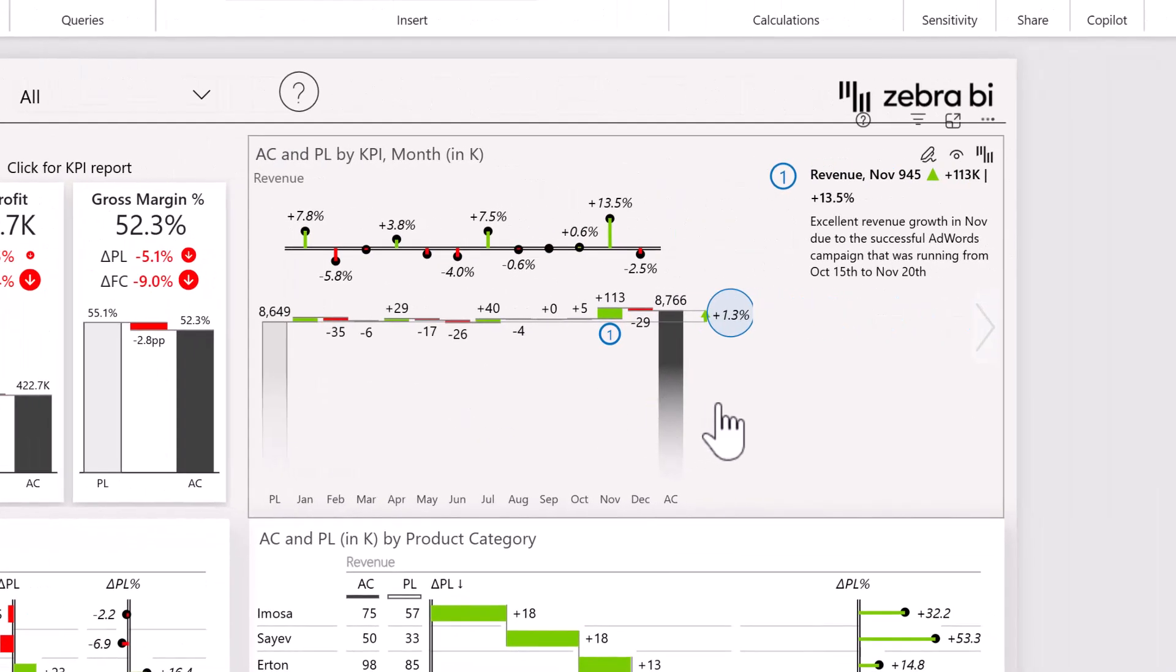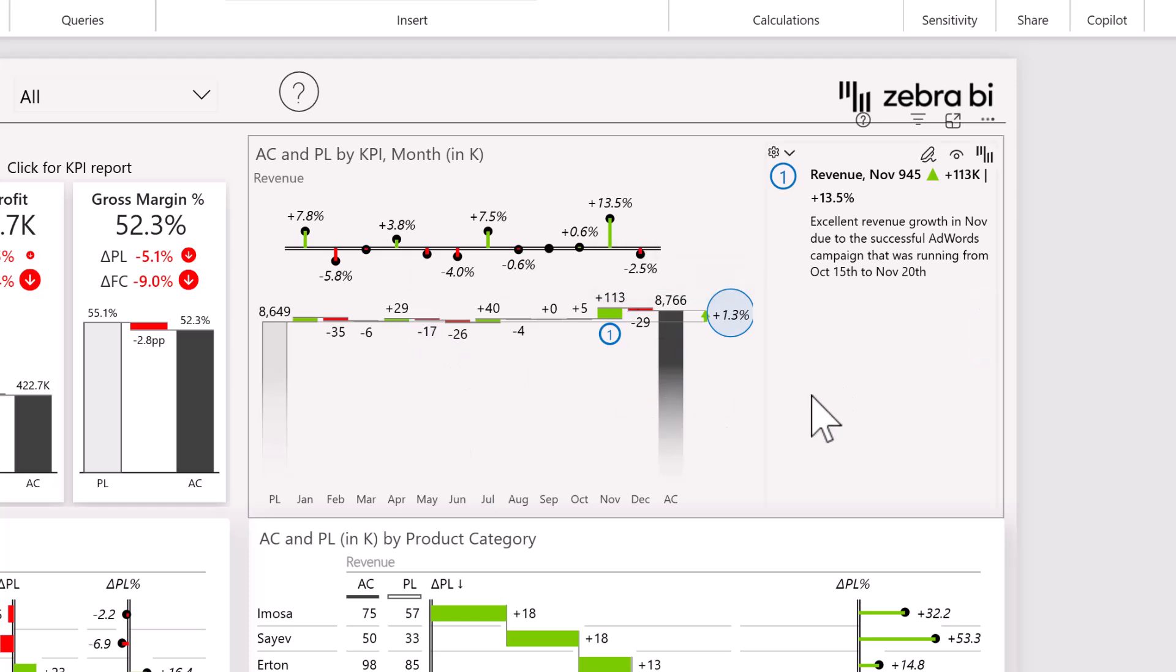Also here on the right with Zebra BI charts, we get a great trend overview of our revenues, understanding exactly how our revenues were moving month through month.